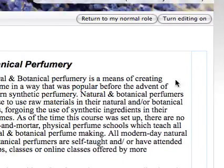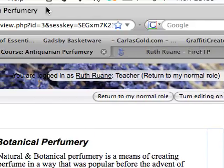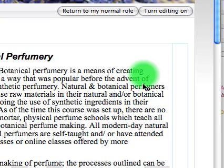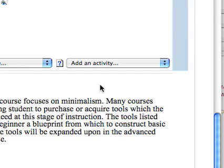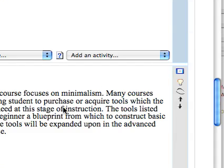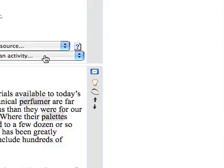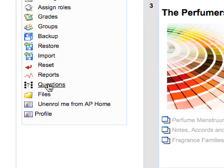So I'm now logged in as a teacher and I'm going to turn my editing on just by clicking there and then I'm going to scroll right down here. Now to add a question we add a question to the question bank.